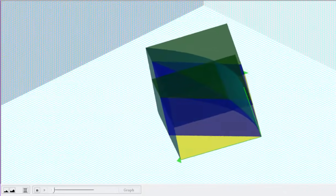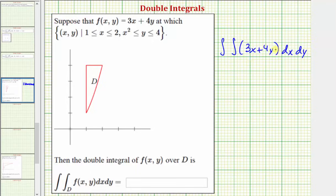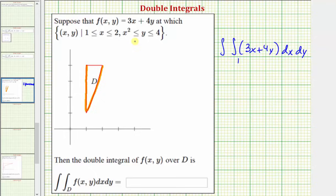Going back to our work, let's set up the double integral. The integrand function is f of x comma y equals three x plus four y, and we're asked to integrate first with respect to x, then with respect to y. Now let's work on determining limits of integration for x. Notice how we're going to start integrating here where x equals positive one, which is a lower limit of integration. And we stop integrating with respect to x along this curve here.